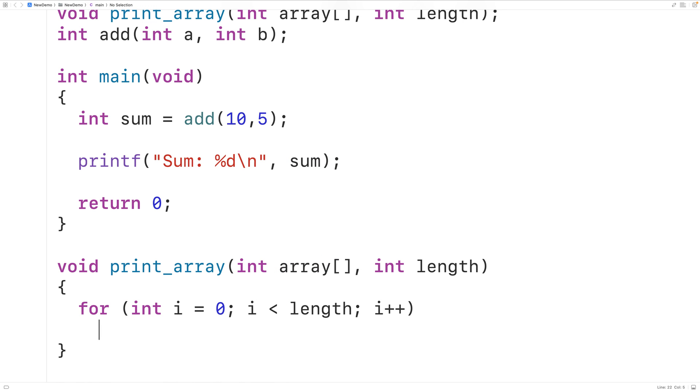So with each iteration of the loop, the counter variable i is going to go from the index zero to the index one to the index two, all the way to the index length minus one, the last index in the array.